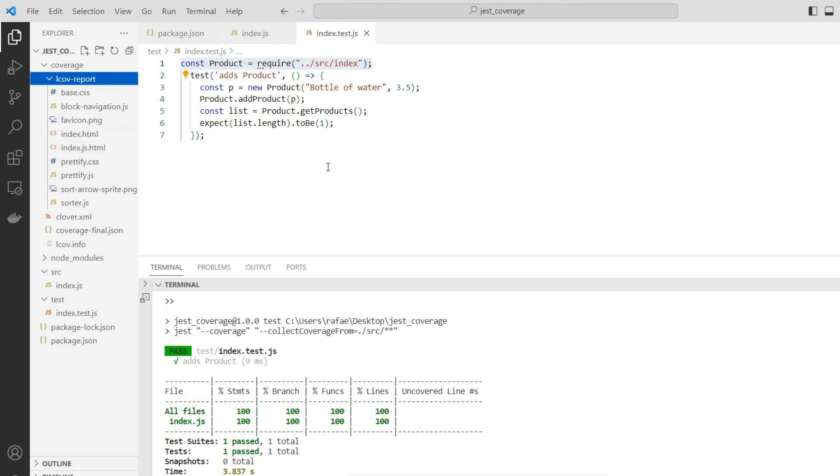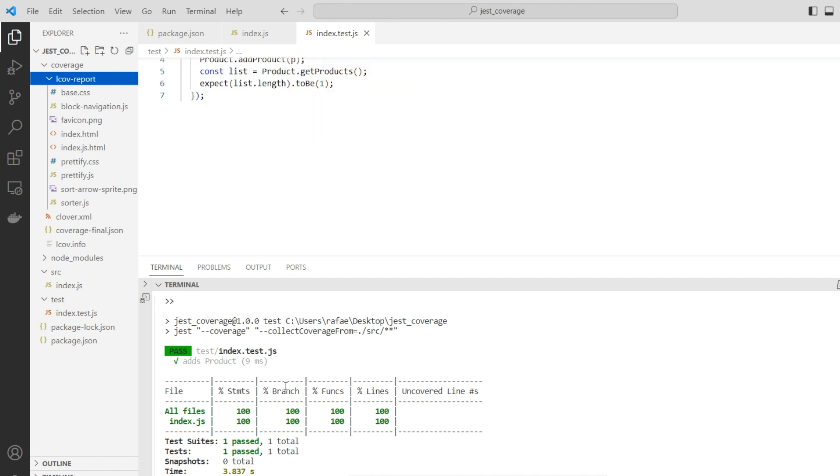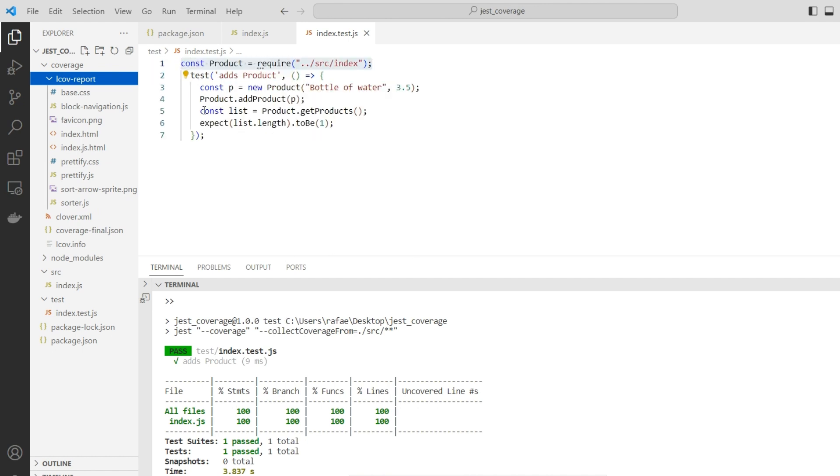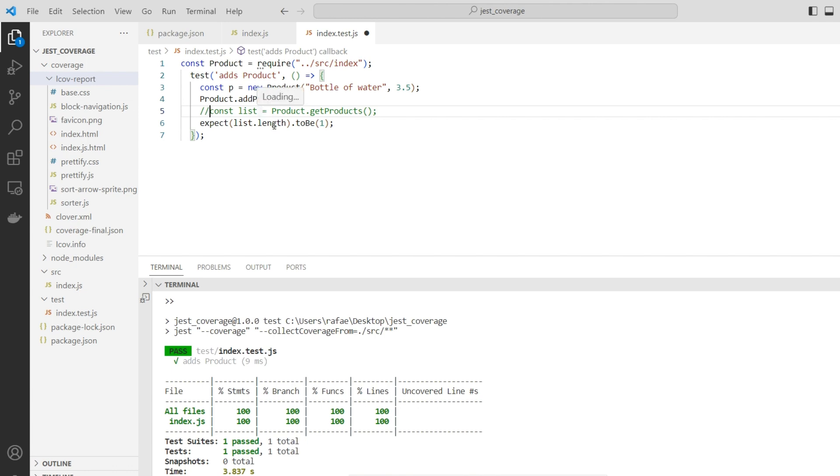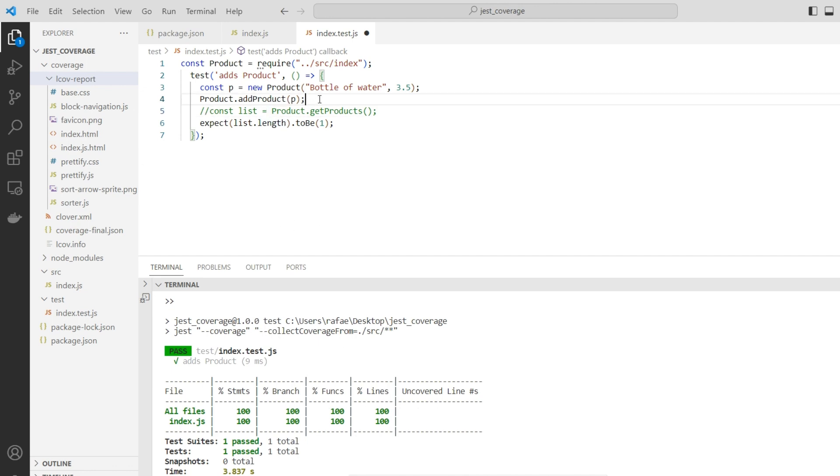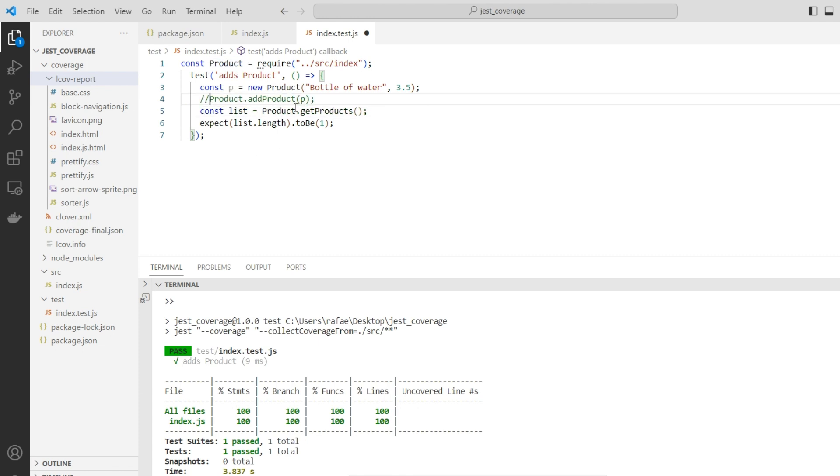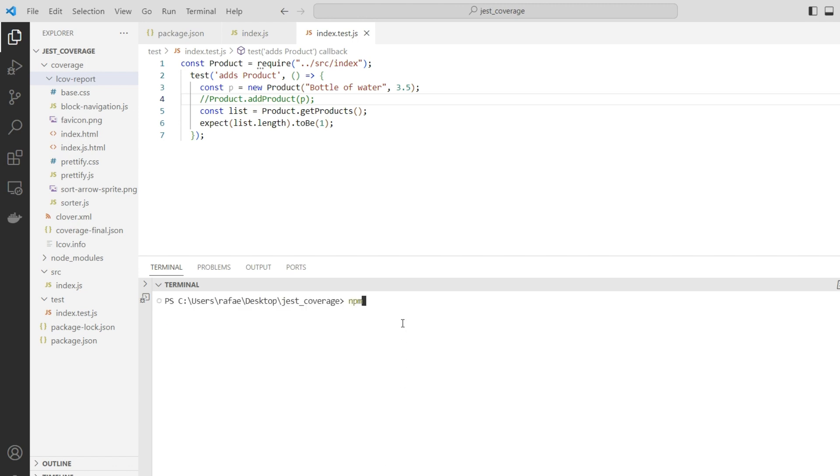Let's do a new test. If we, for instance, comment this line of code, not evaluating if it's going to pass or not, but evaluating the test coverage - if we do not add the product, we're going to get the empty list. The length will be zero and it's going to fail. But I want to show you what about the coverage. Let's execute that again.